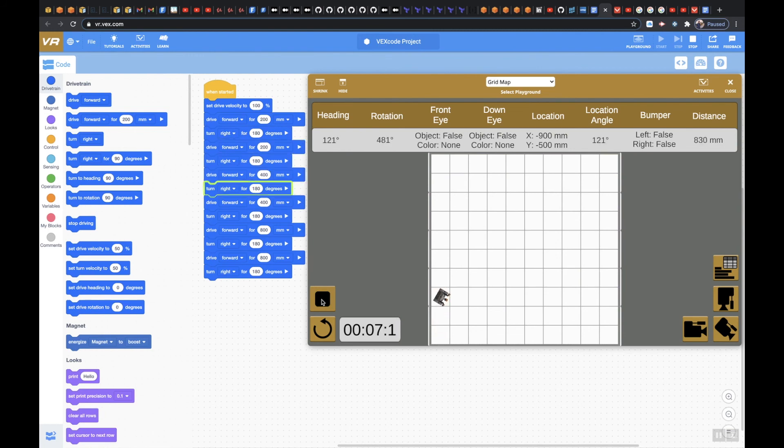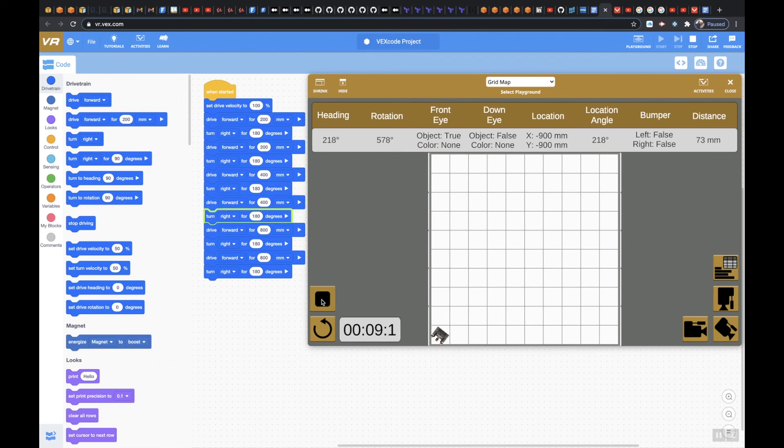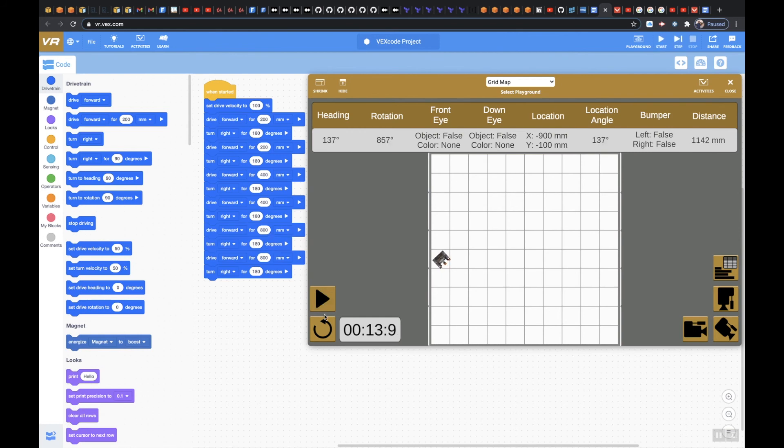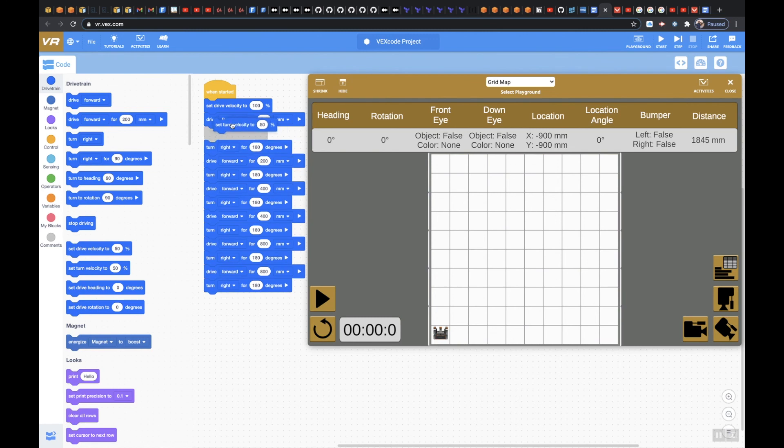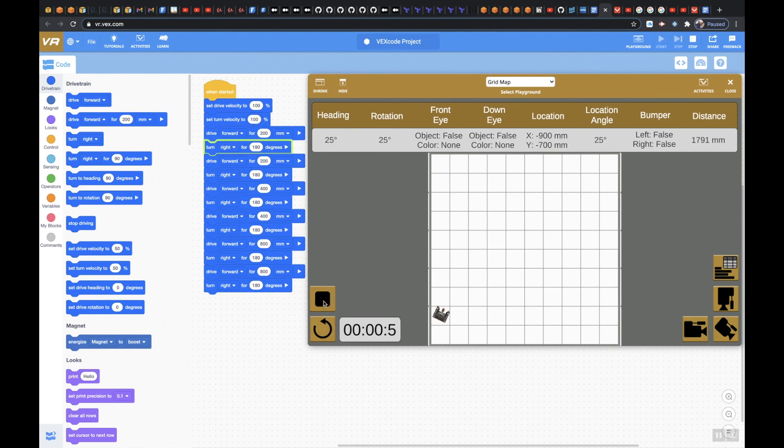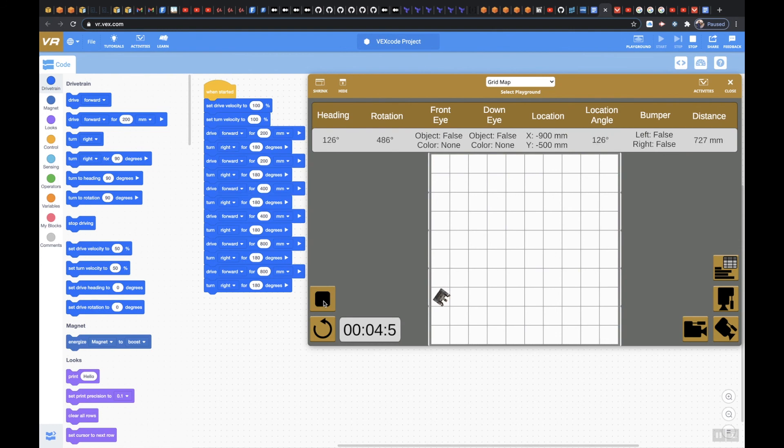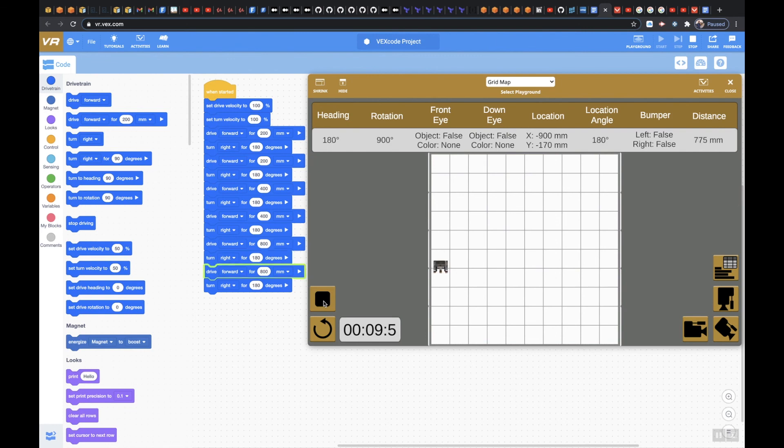Okay, that might save you some time when you're testing your code out. And what you can also do is, if we come back here, we can do the set turn velocity as well. And we can say 100% too. And that's going to speed up my turns too. As you can see, that should cycle through everything perfectly. Much faster.